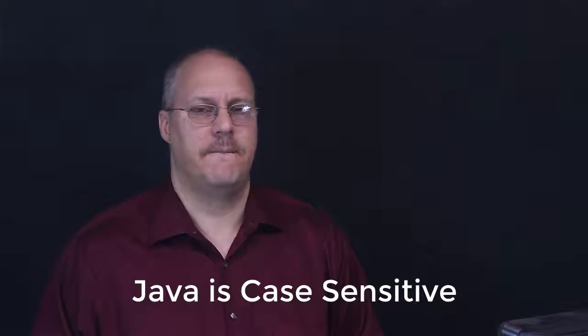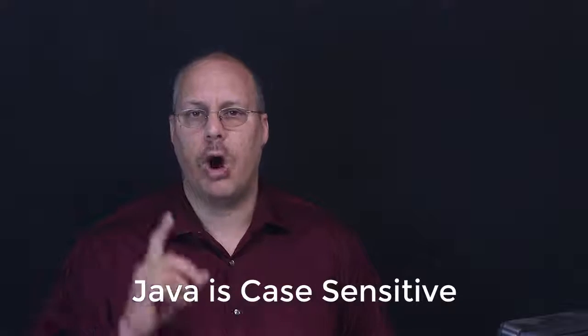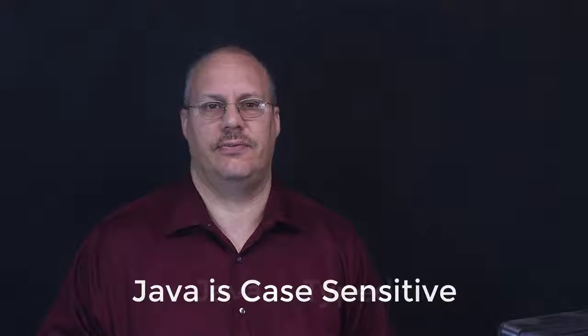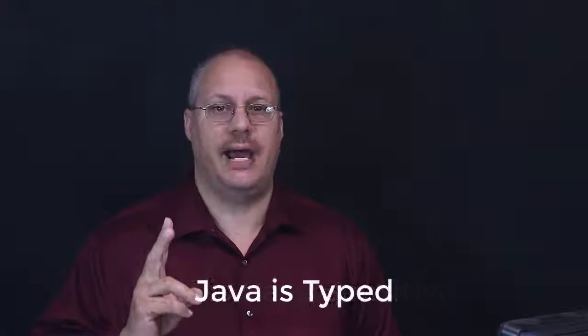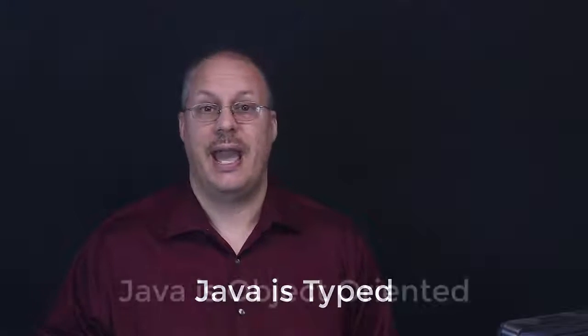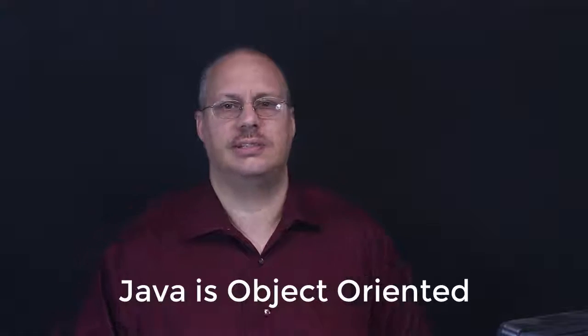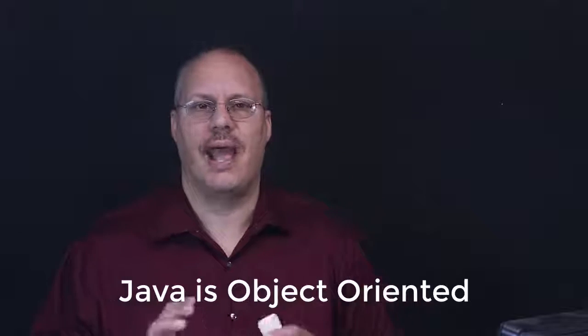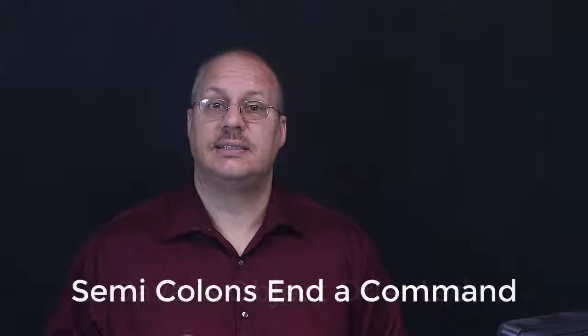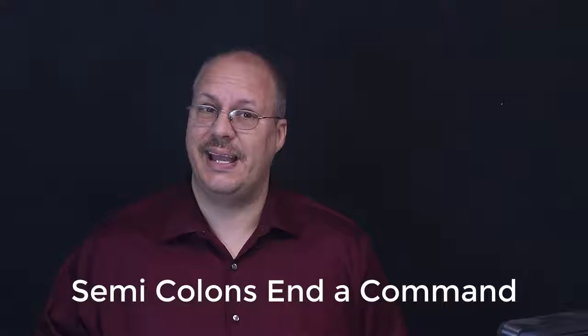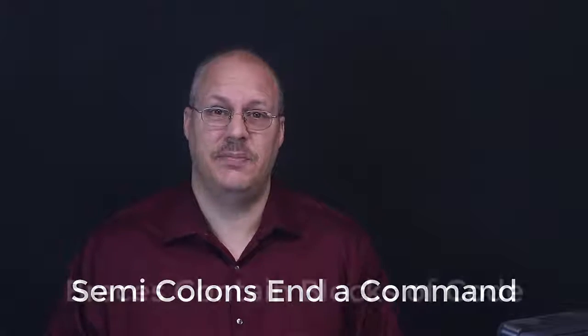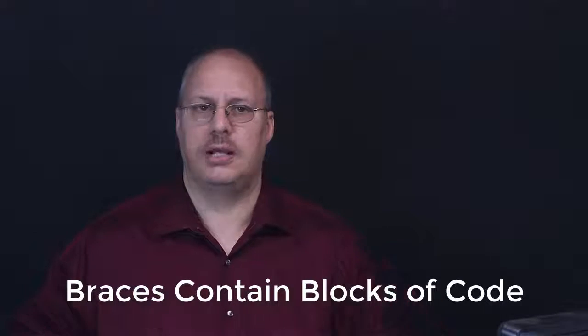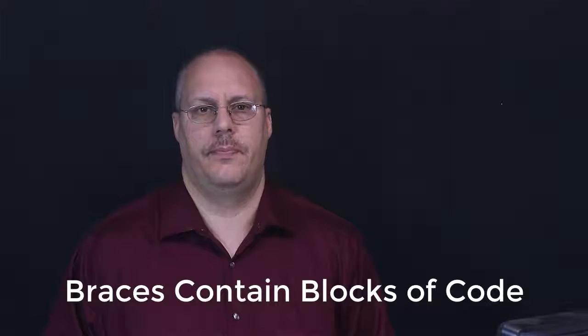Now, a couple of notes about Java syntax. Number one, it is case sensitive. It is strongly typed, and it is object-oriented so classes are needed for everything. Semicolons are at the end of each statement, and braces are used to contain blocks of code.